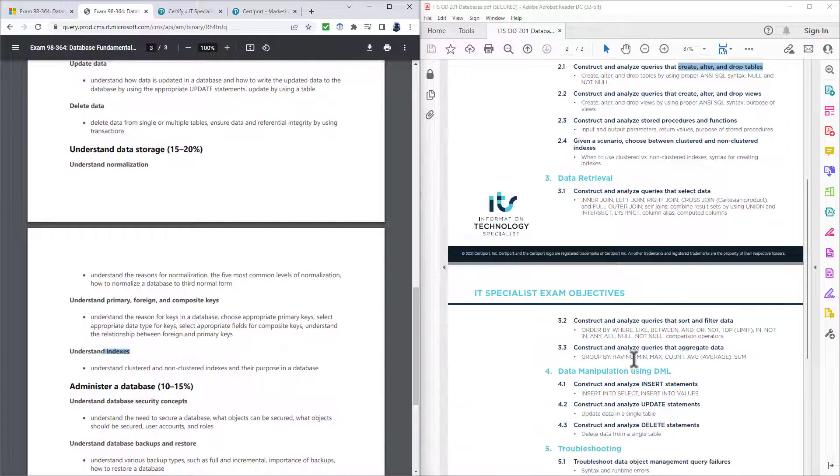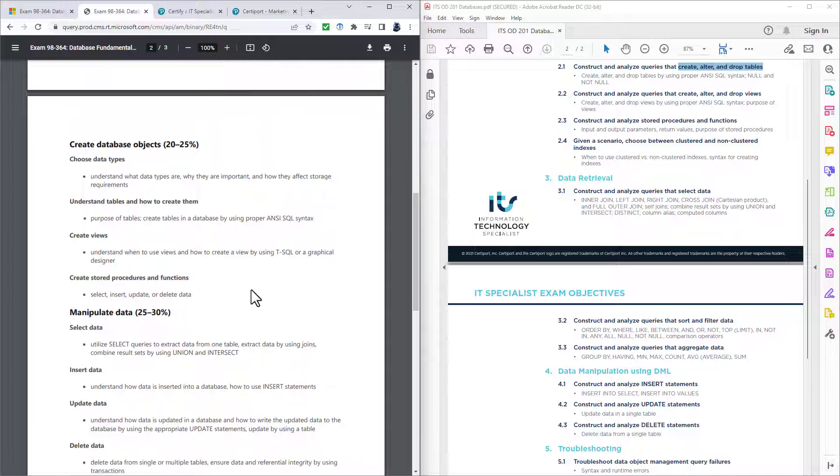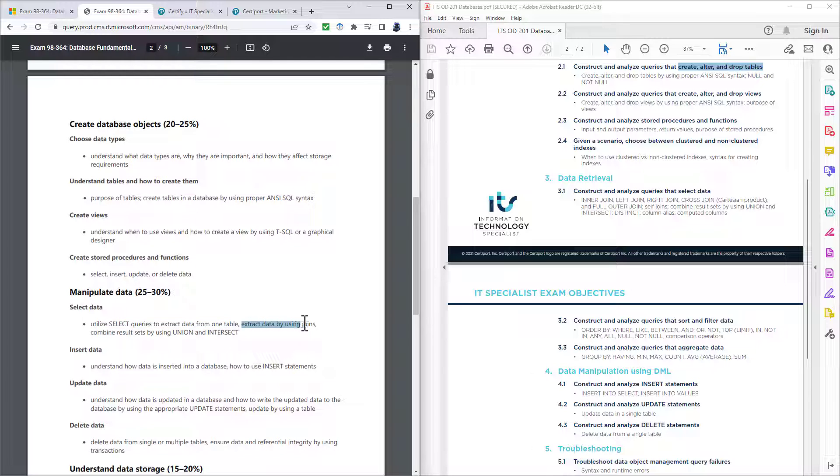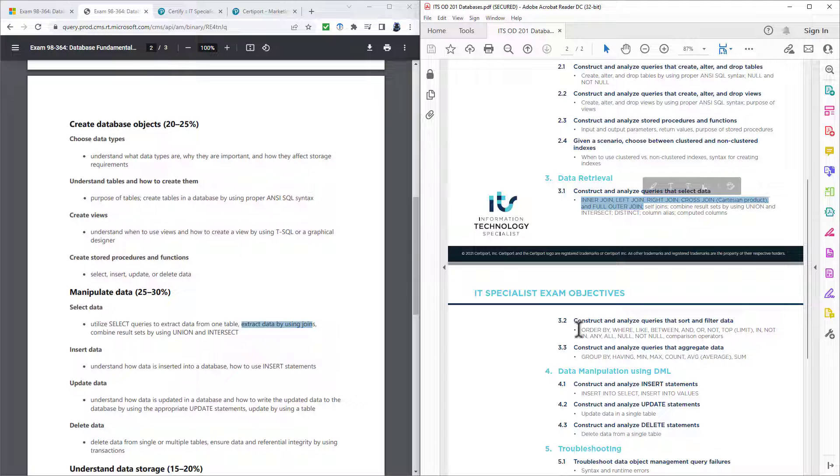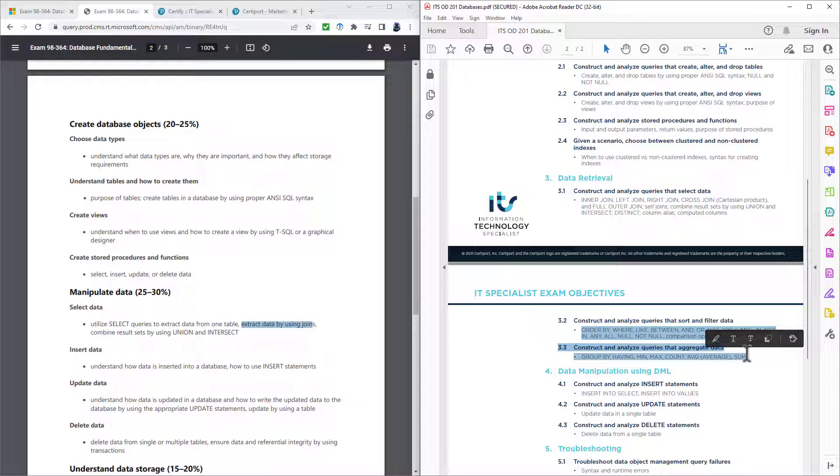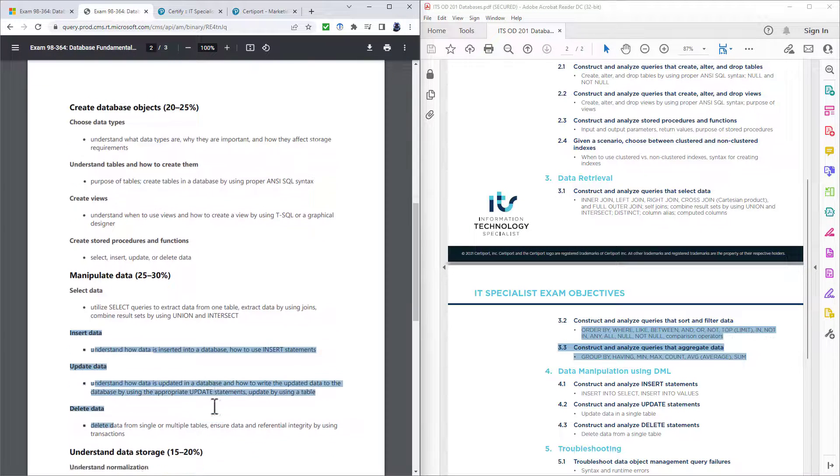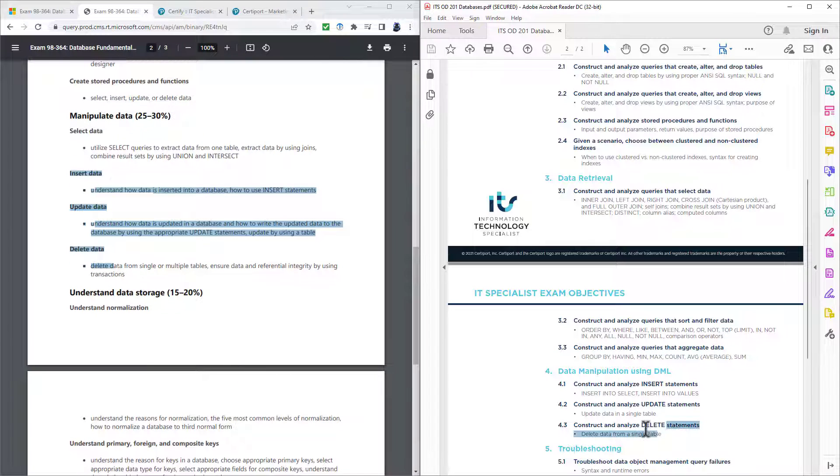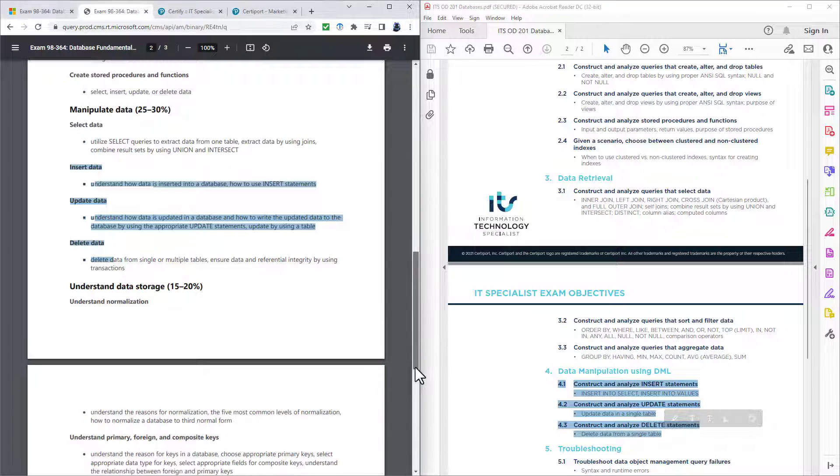We've got data retrieval. So that is the select statement. We have got extract data from one table, extract data by using join. So this is the joins section. And all of this is needed in the select statement. And then finally, we've got insert, update and delete data, which is here in the 4.1 to 4.3.